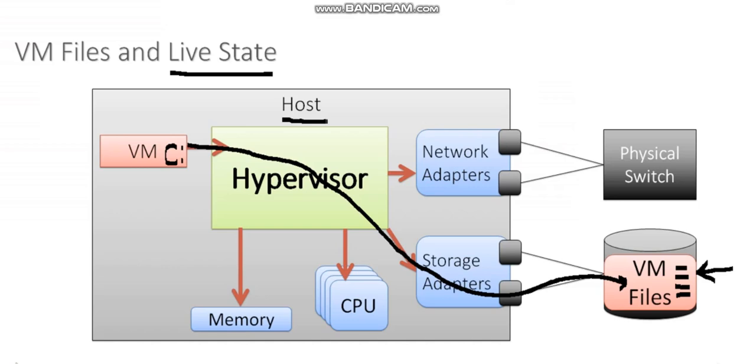If the host fails, all of that stuff is going to be lost. Contents of memory, whatever was happening at that moment. It's basically like unplugging my computer. But what will persist are the files of that virtual machine.